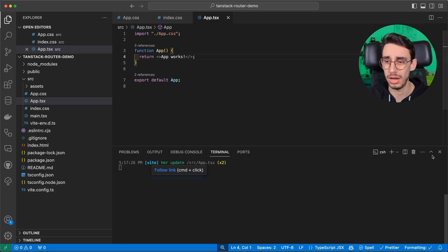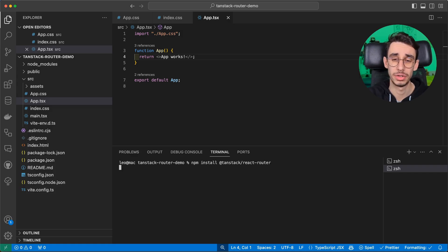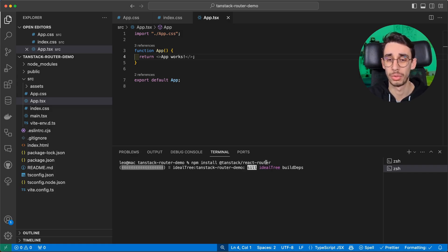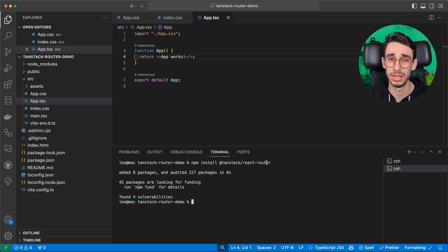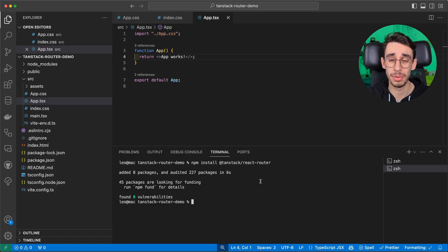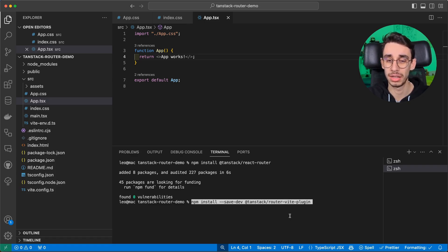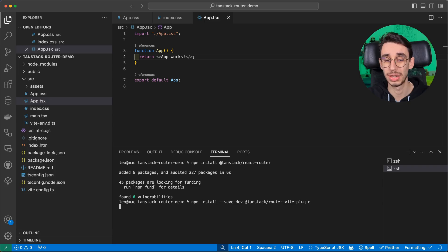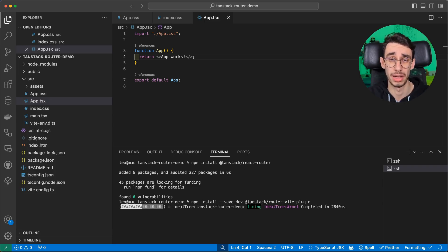And now, in a new terminal, we can already install the library. In this case, first of all, we need to install TanStack React Router, that is basically the library which has all the features we need. And to make the magic happen, we also want to install this Vite plugin that will help us regenerating the routes every time our app compiles. We'll see that in a moment.